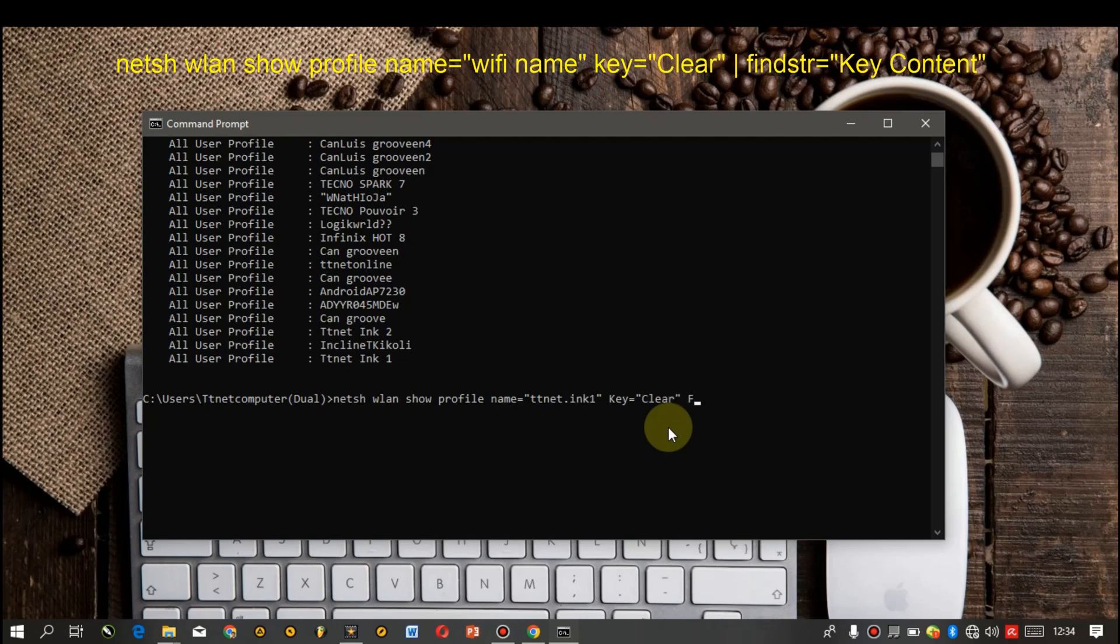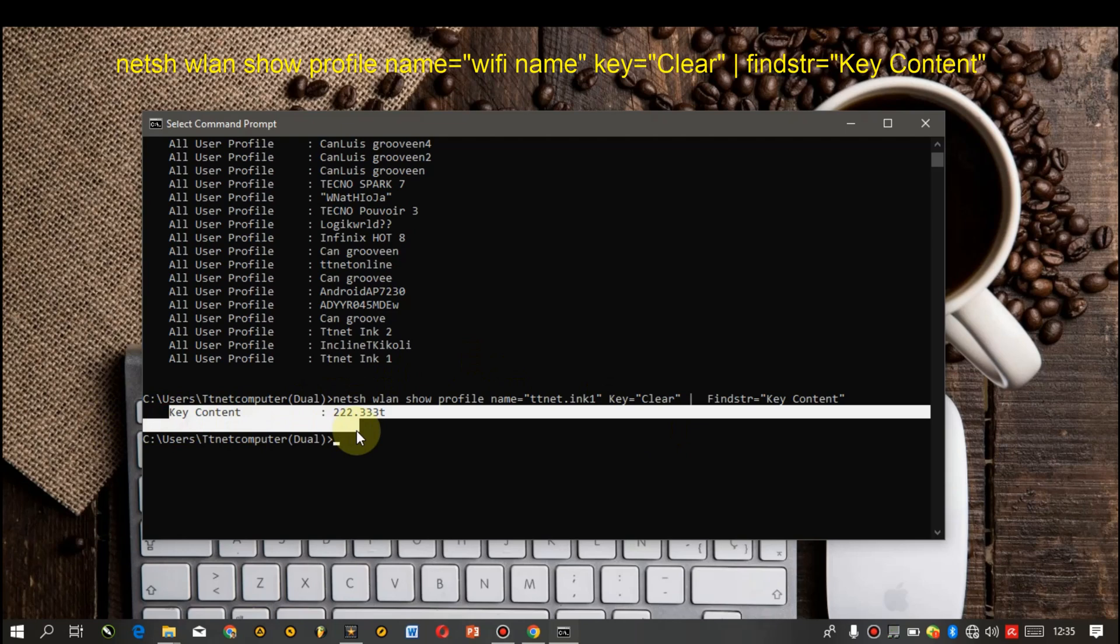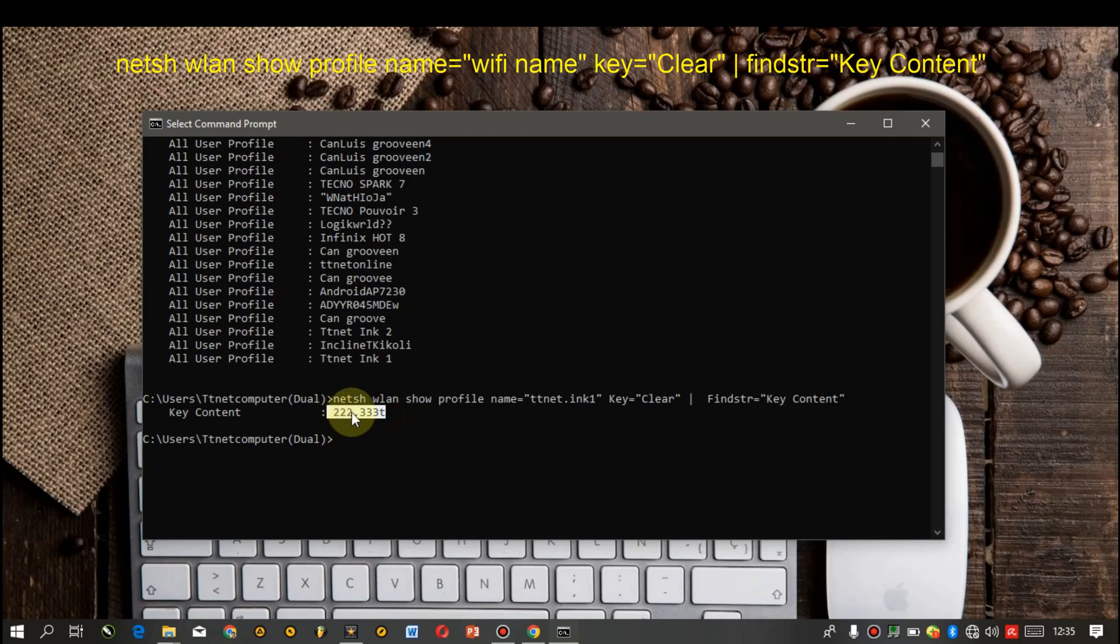Okay then fine. Key content, this will display only the password of the network you type in here. There won't be any unnecessary content that will appear apart from the password. So you can now hit the enter button. You have it here, key contents, this is the password for this WiFi.